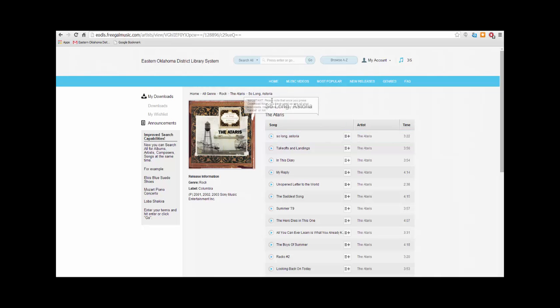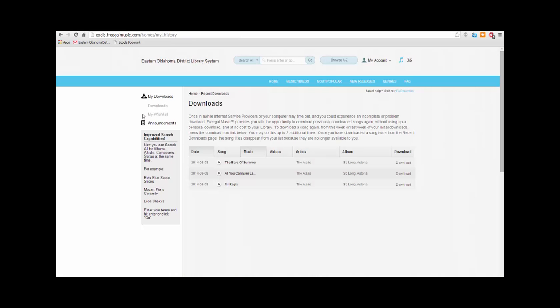If you lose your internet connection while downloading a song or if your connection is too slow and you would like to try again elsewhere, click Downloads on the left side. Now you can view any songs you have downloaded in the last two weeks. You can download each song two more times before you lose access to it.